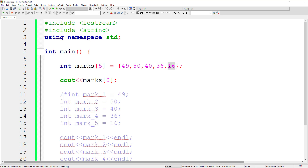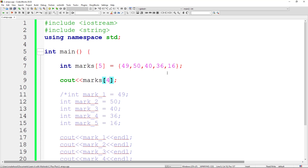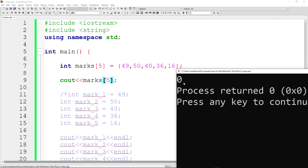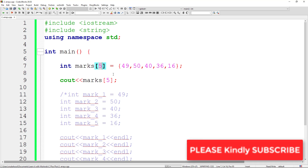The maximum index will always be the declared size minus one, because counting starts from zero. If we put five as the size, the maximum index is four. If you go to index five you get something unexpected because it is out of bounds — out of the valid index range.